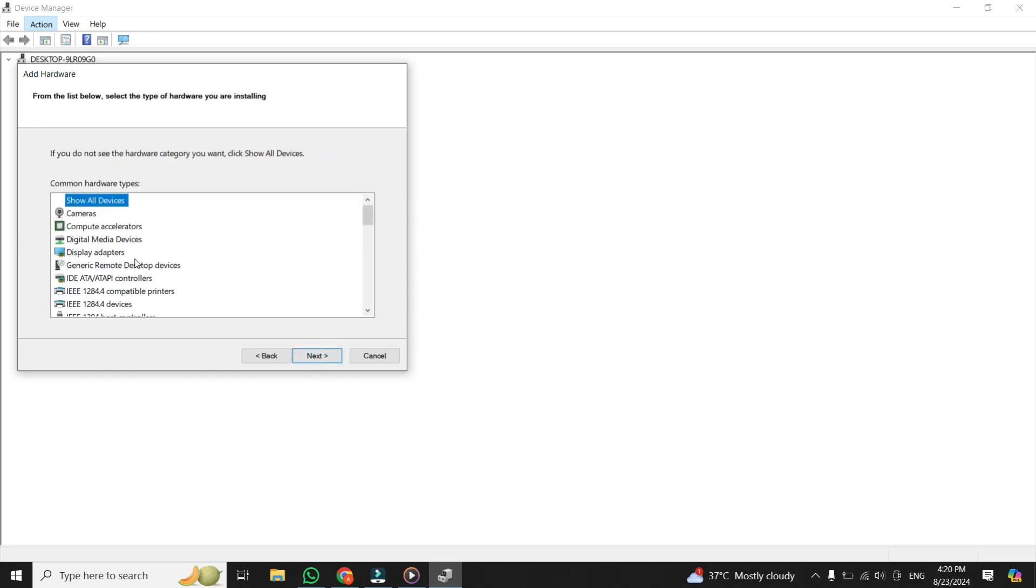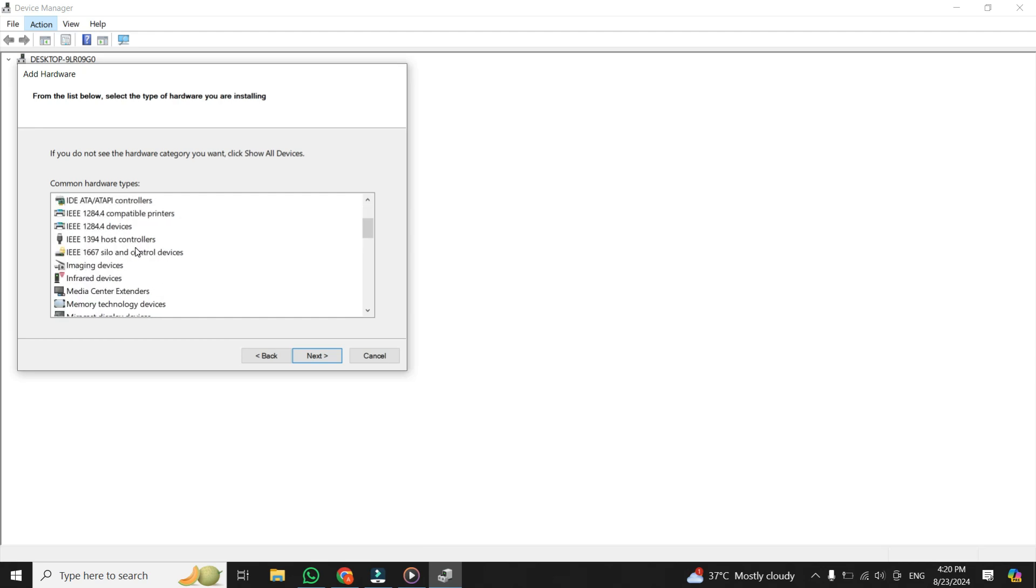In the list of hardware types, scroll down and select Imaging Devices. This is where your camera should be listed. After selecting Imaging Devices, click on Next.